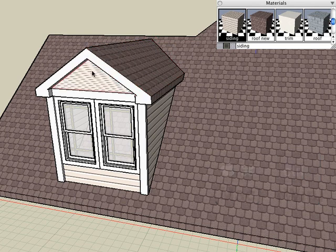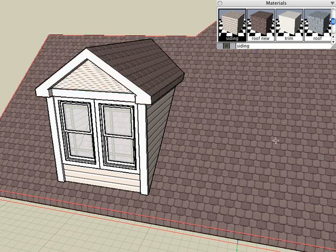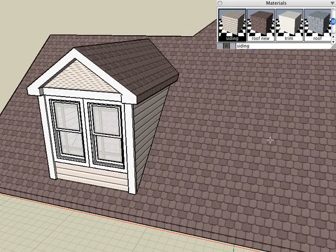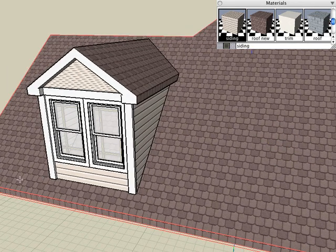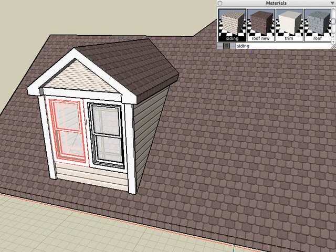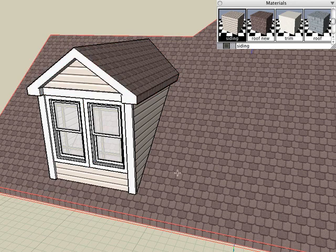And as we saw earlier, if we need to readjust the automatic mapping, we can use the Map Texture tool, click on the object and it will automatically readjust the mapping system for us.